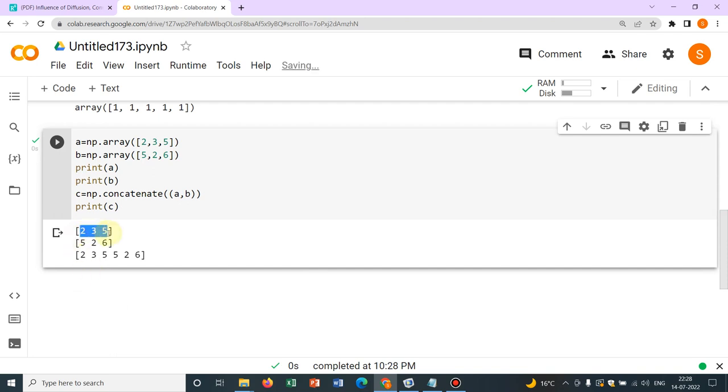And let me print c. Now if I work with this you see print a is giving you 2 3 5, print b is 5 2 6 and this is giving 2 3 5 5 2 6. So it is merging these two. So this is a very good option. Again I'm telling I will be showing some usage of all those things.